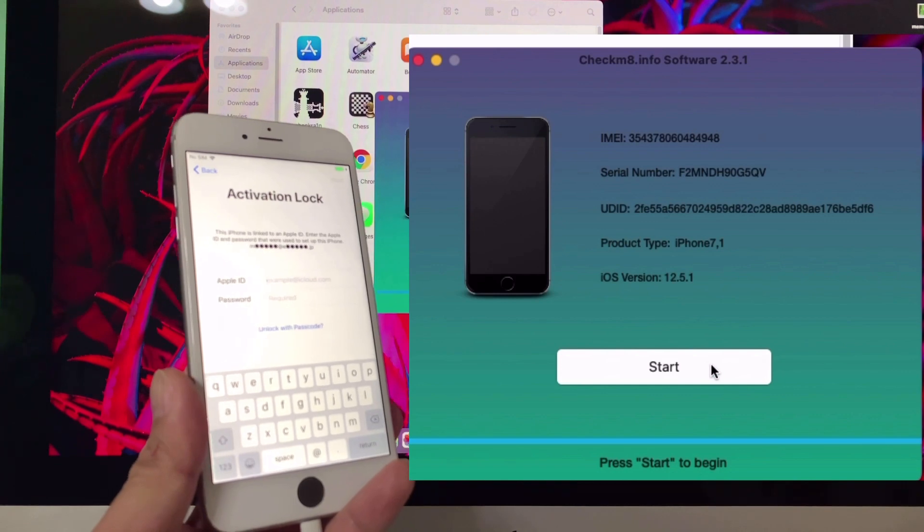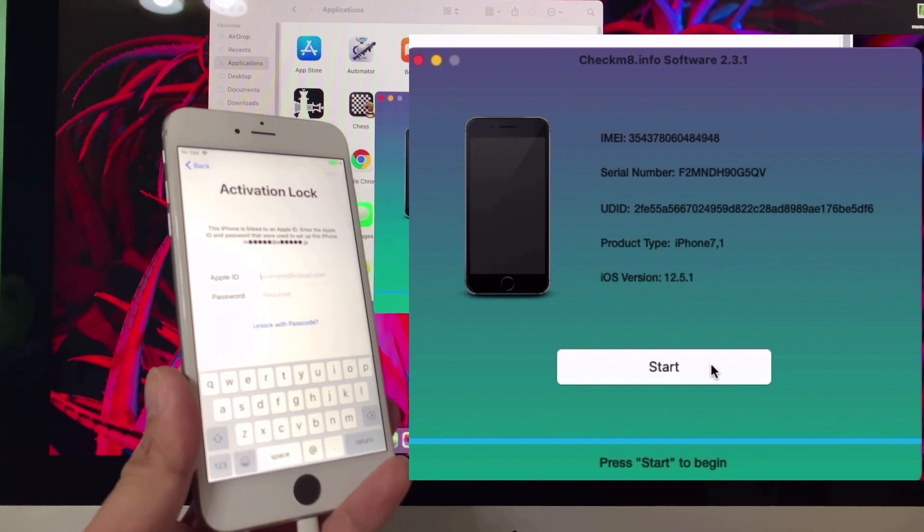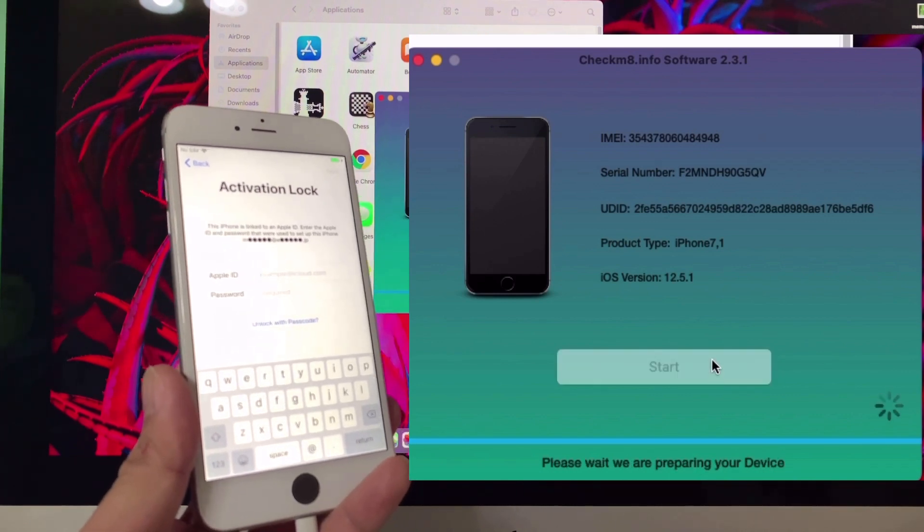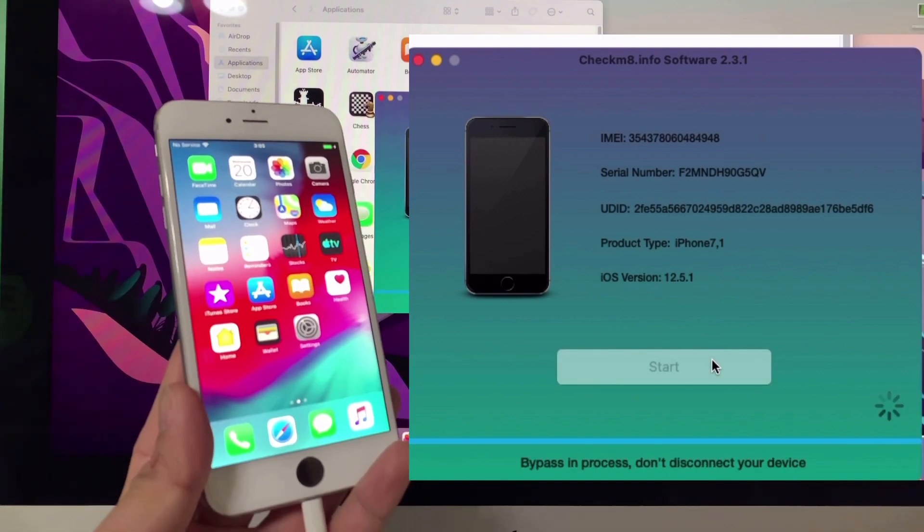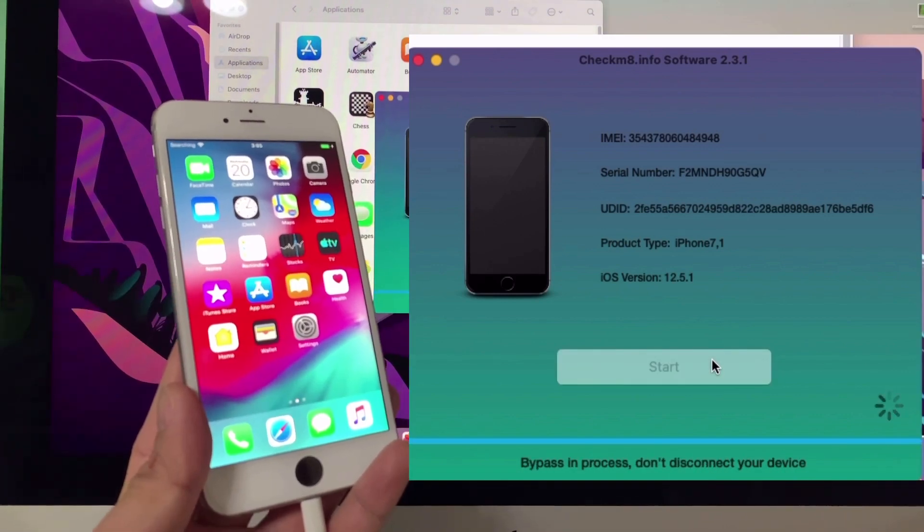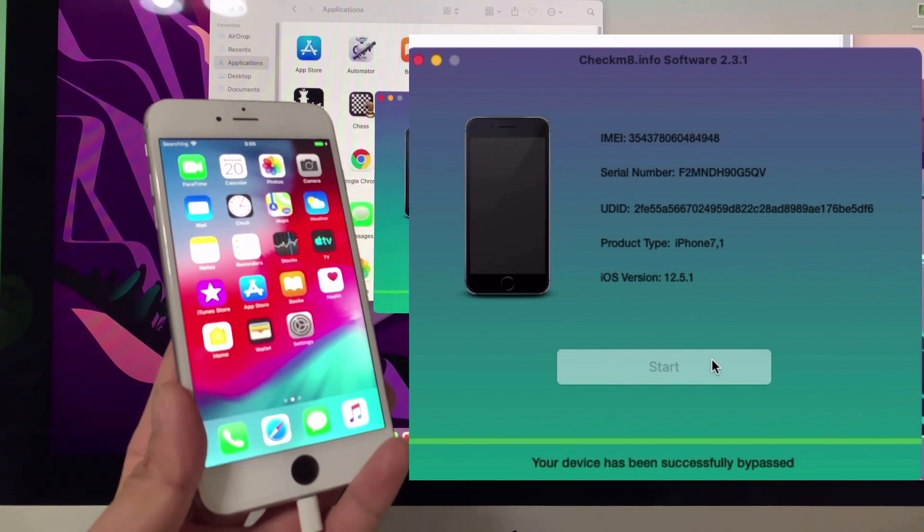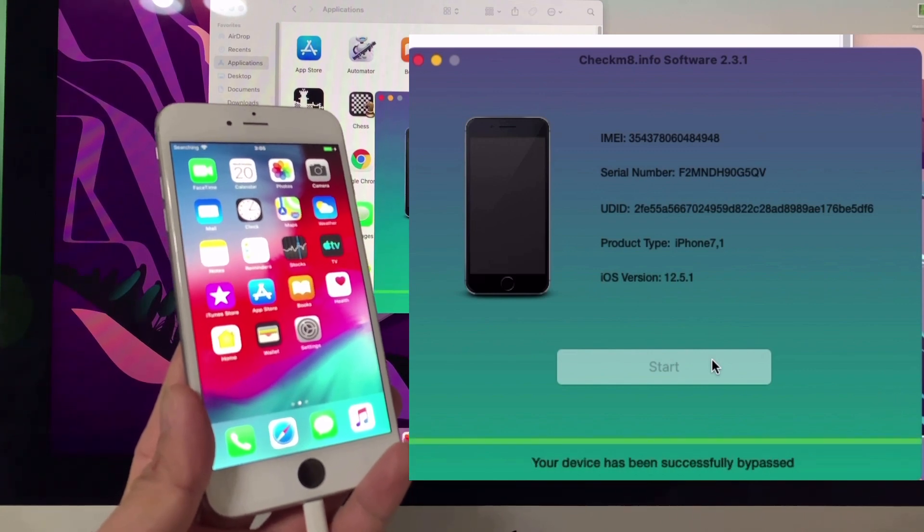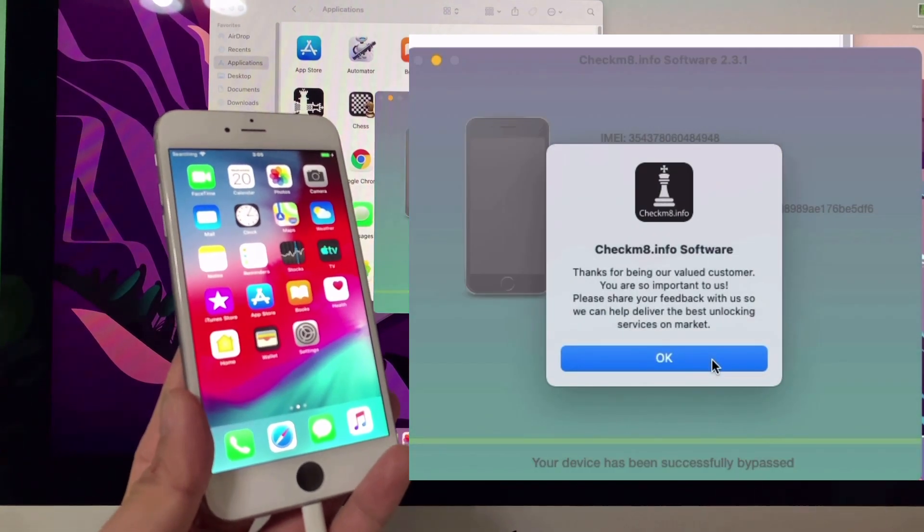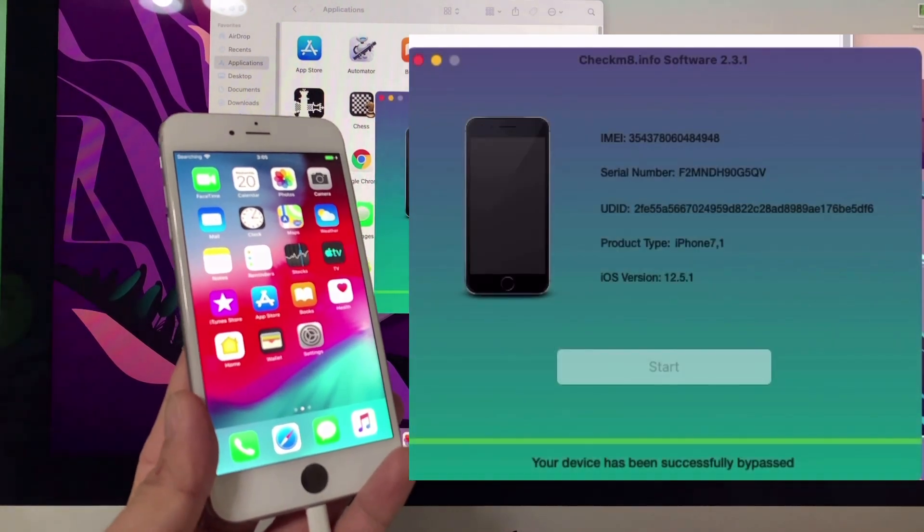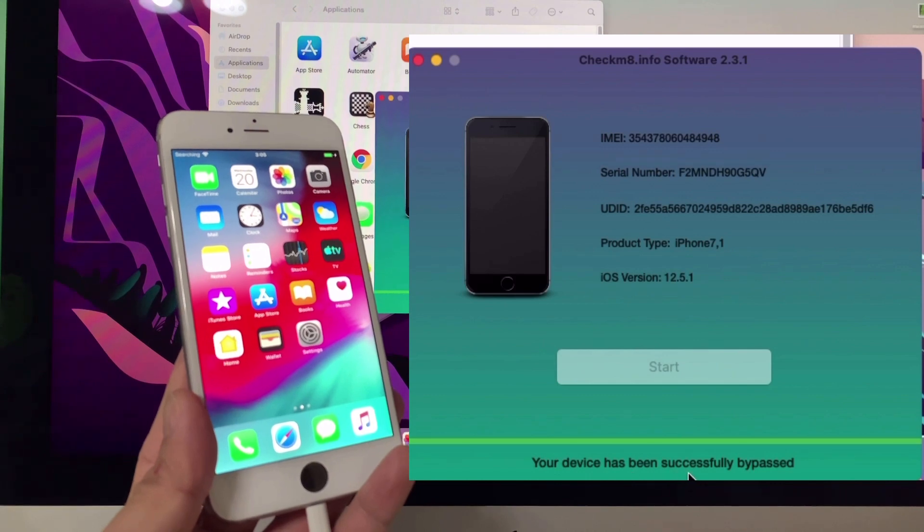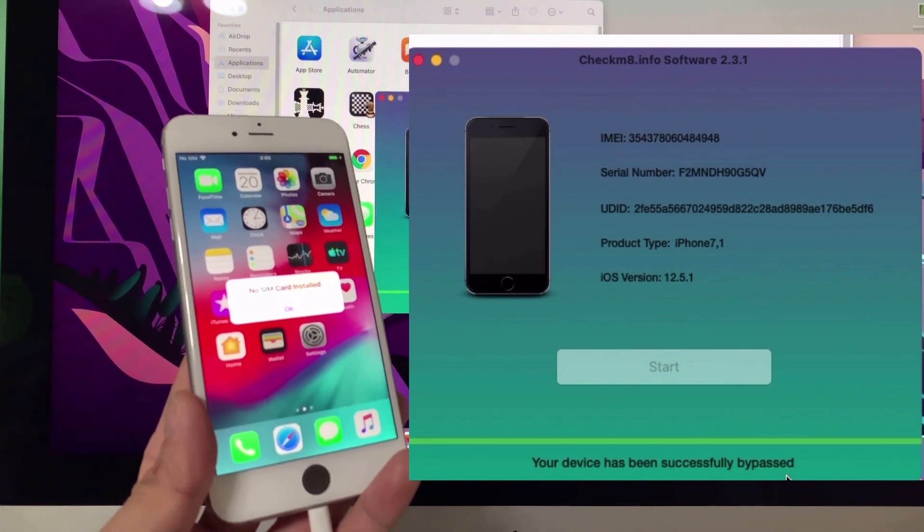Let's try it. Click the 'Start' button and wait for the success prompt. As you can see, your device has been successfully bypassed.